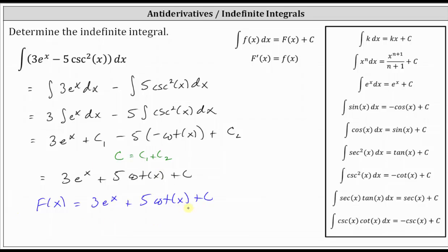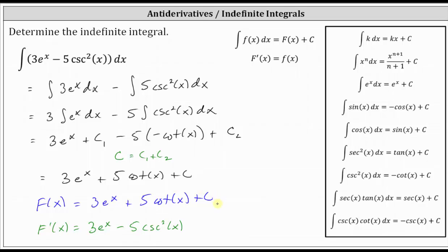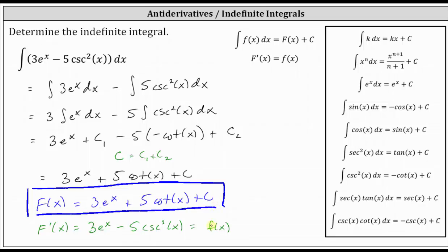This is the family of functions whose derivative is equal to three e to the x minus five cosecant squared x. Let's go ahead and check this. Big F prime of x equals: the derivative of three e to the x is three e to the x, plus the derivative of five cotangent x is five times negative cosecant squared x, giving us minus five cosecant squared x, plus the derivative of a constant, which is zero. Notice how big F prime of x is equal to little f of x, the integrand function, which verifies big F of x is the antiderivative — the family of functions whose derivative is the given integrand. We see a family of functions because the constant c can be any real number, giving us an infinite number of functions.